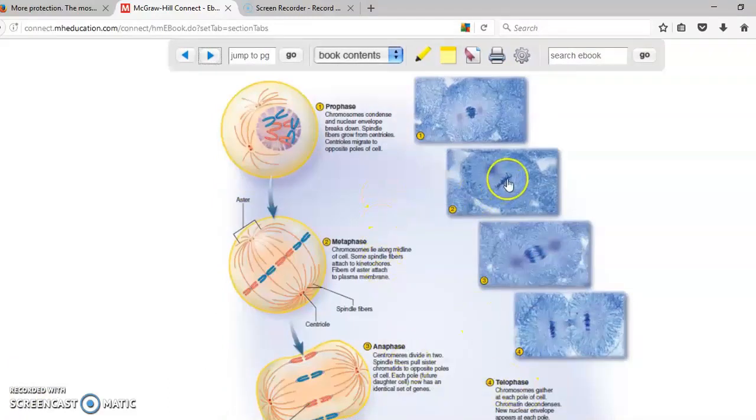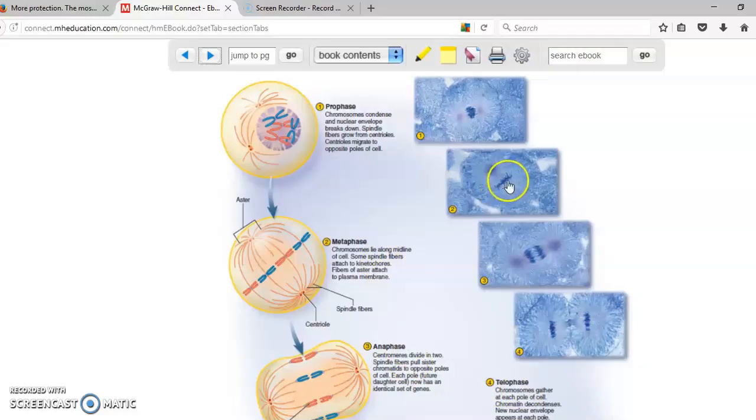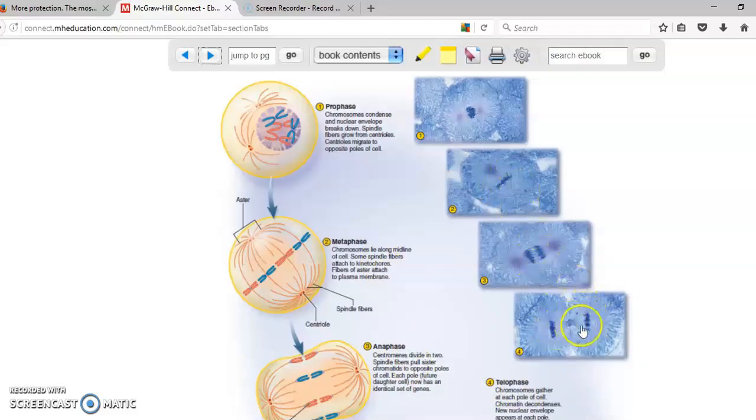This dark area is the chromosome. Right here the chromosomes separate and right here you have the two cells with the chromosomes in there.